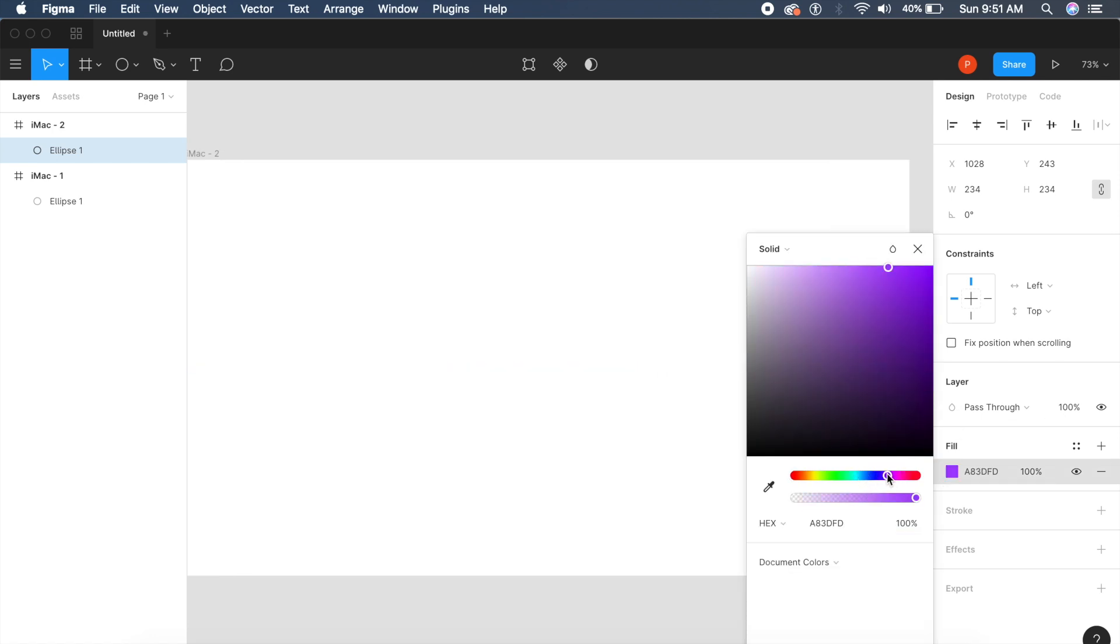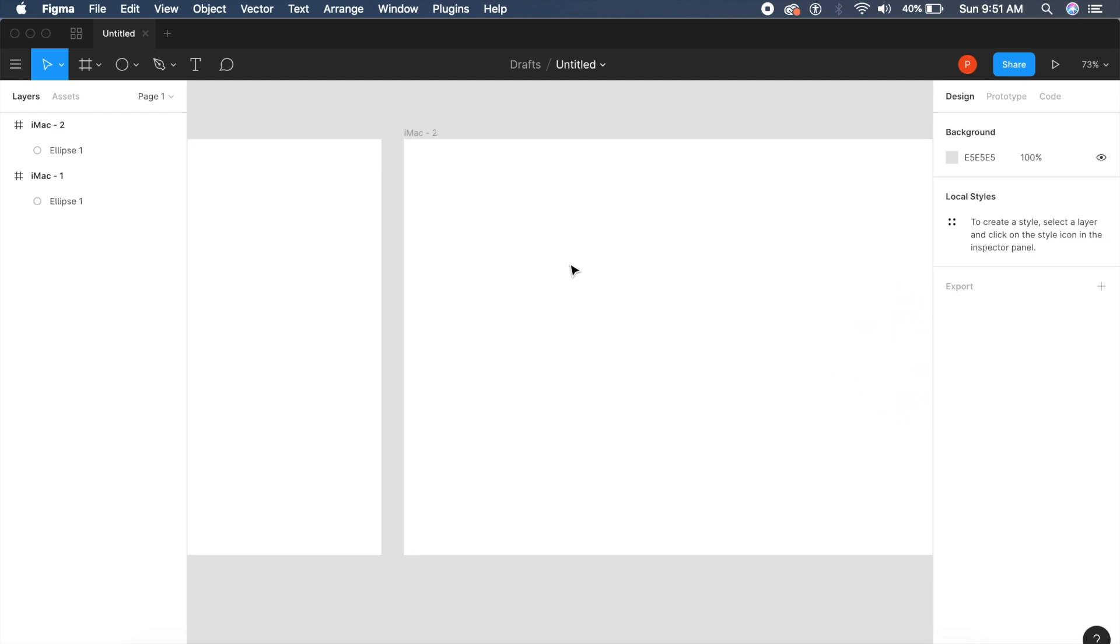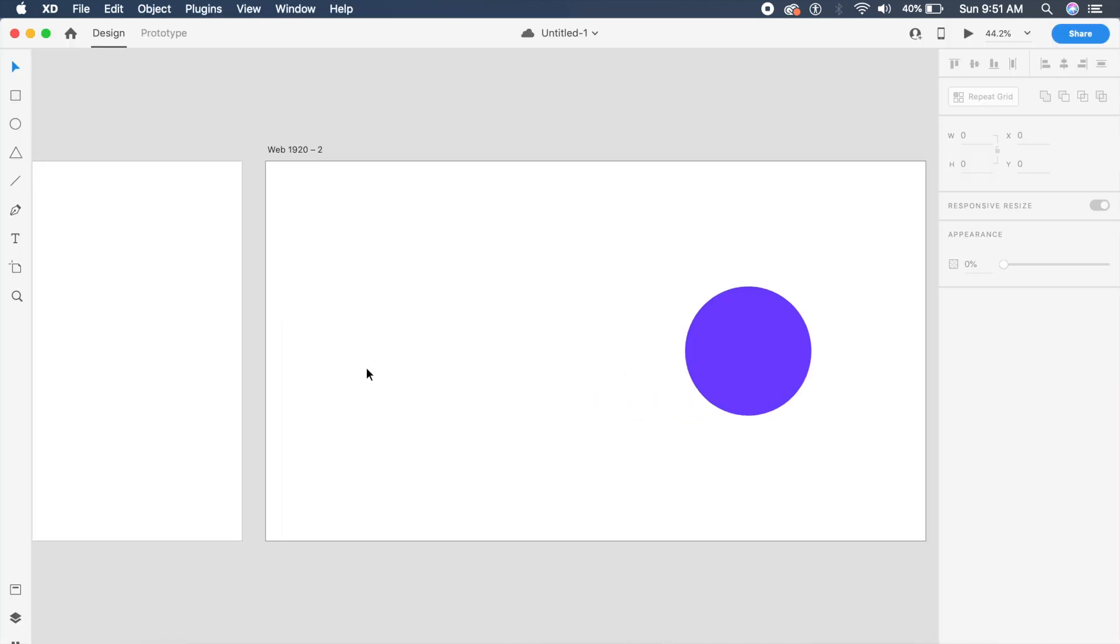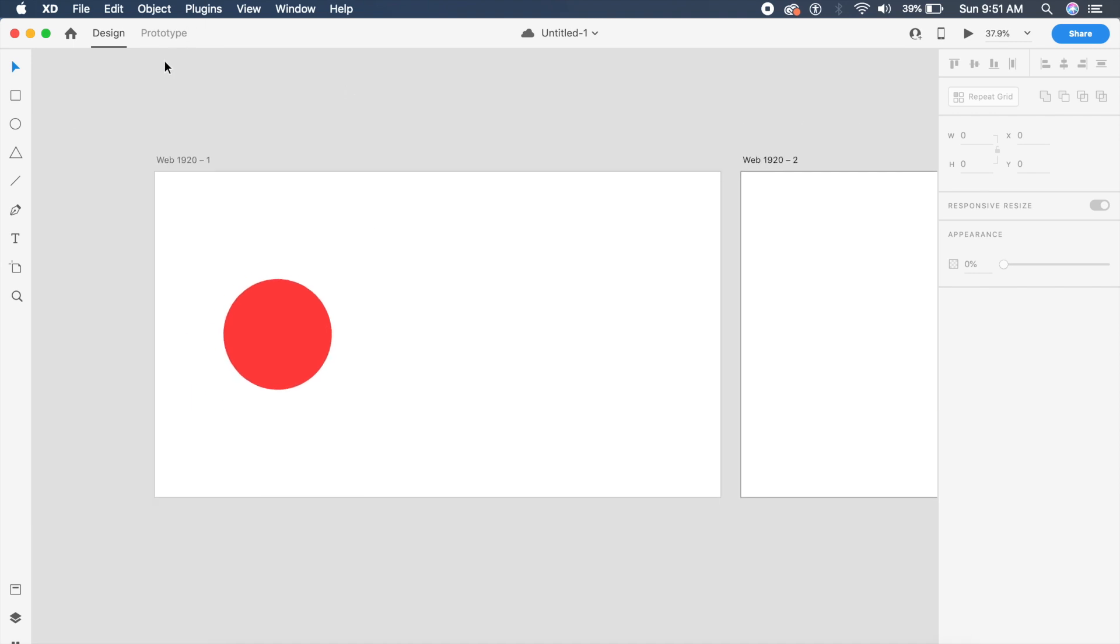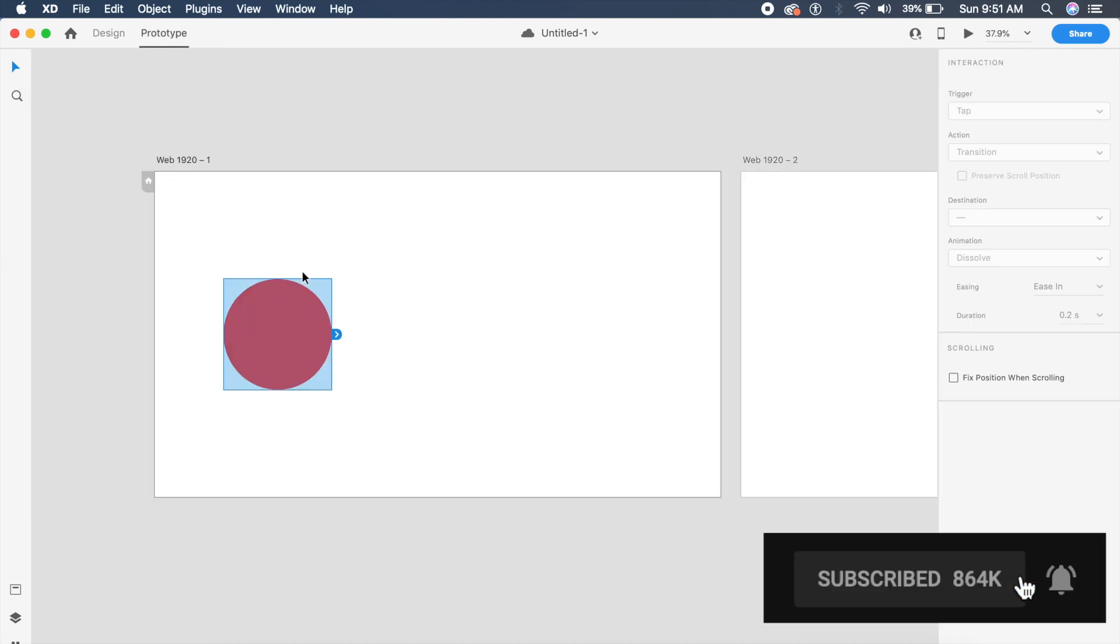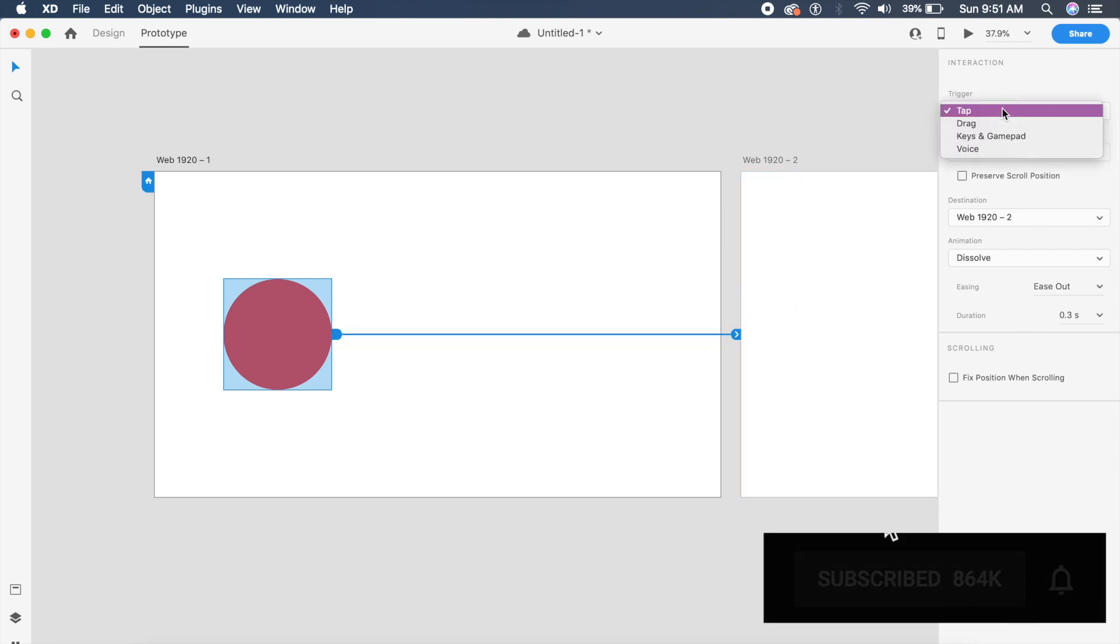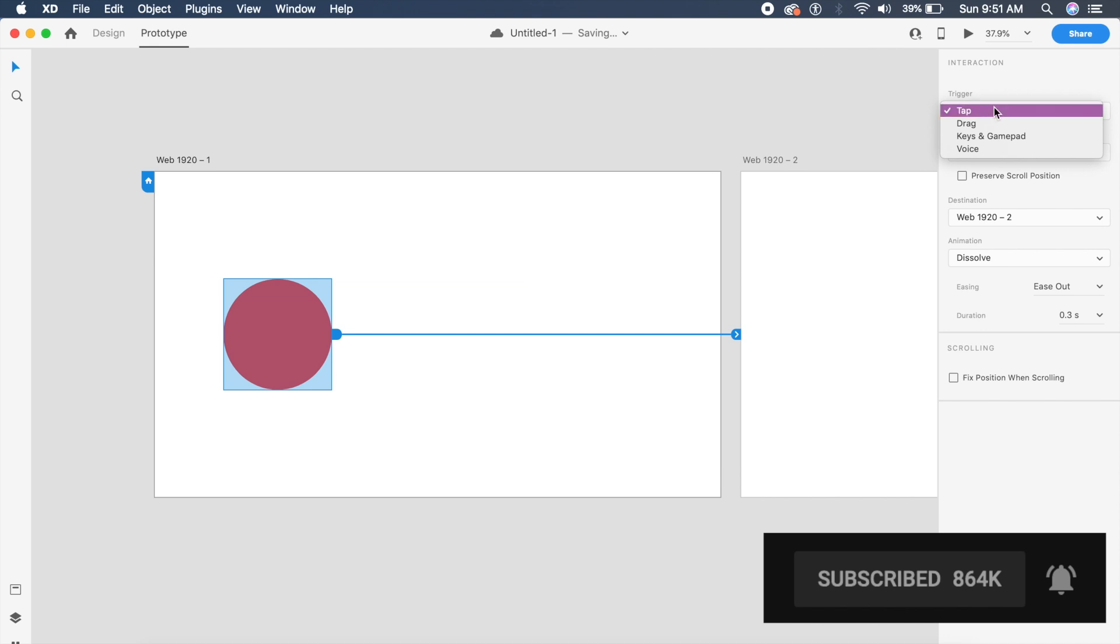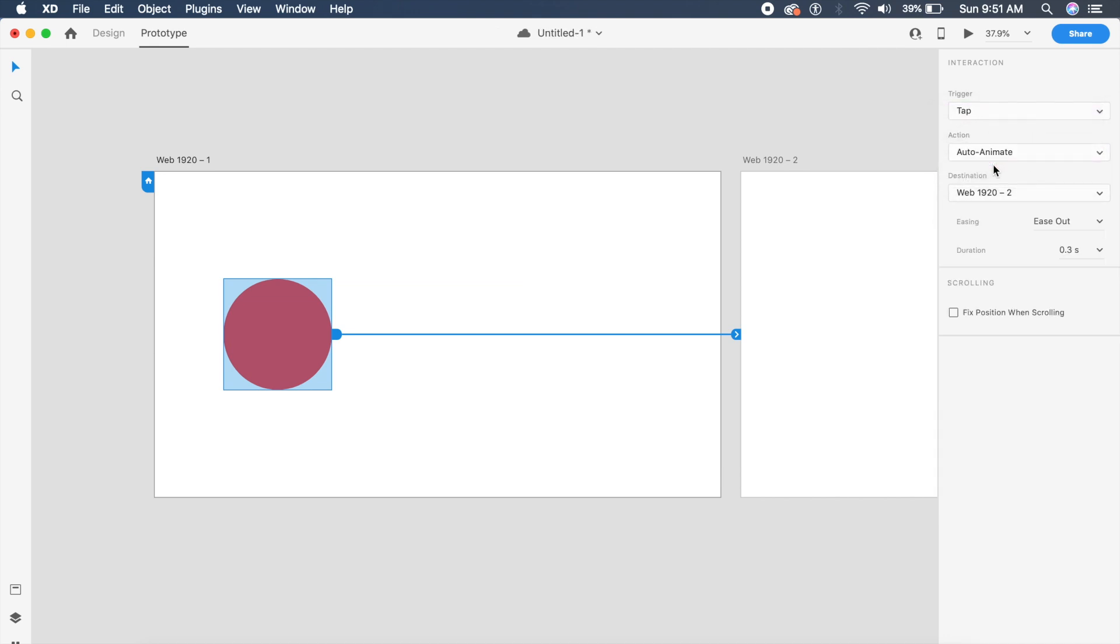In Adobe XD, auto animate is super simple. We go to prototype, click on this, and bring the arrow to the second artboard. We can select the triggers: there are tap, drag, keys, gamepad, and voice. For this we'll just say tap, and we'll say auto animate with ease in out, one second.